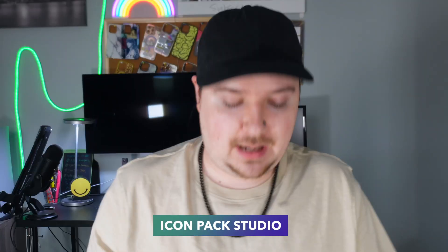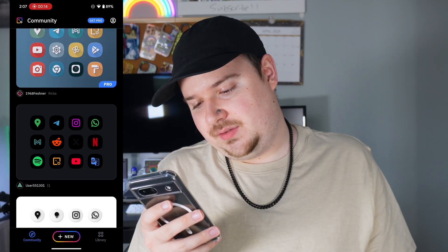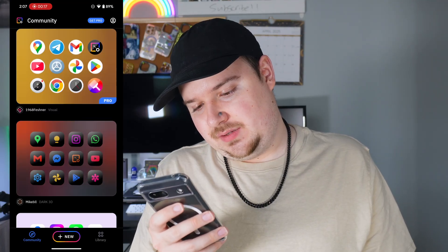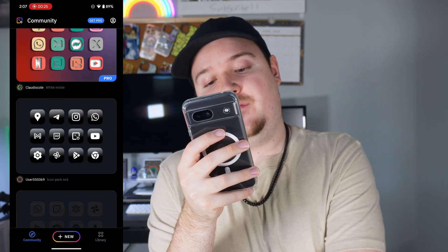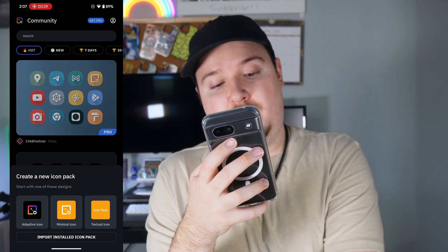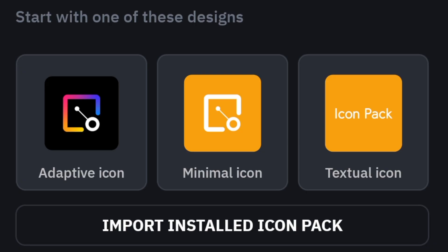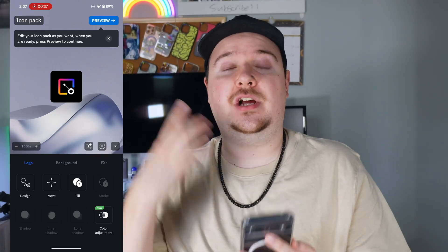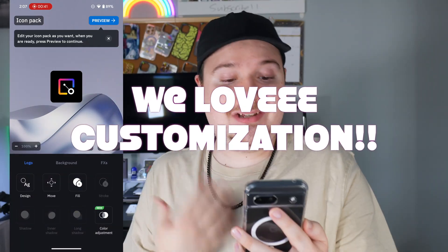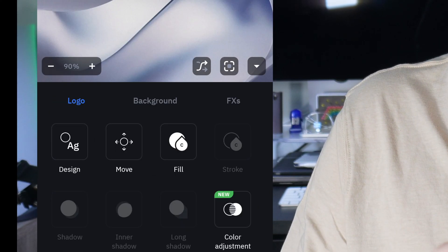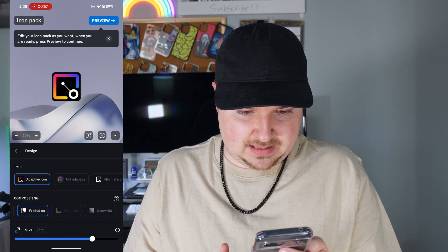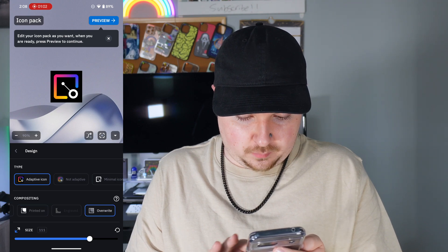So this is Icon Pack Studio. Icon Pack Studio is the way that you can actually create your own little app icons, which works again with the Smart Launcher. We're going to continue. There are different pro icons you can do as well. There's a bunch of different icons you can add to your home screen — some are pro, some are free — and they're actually all designed by different users, which is pretty cool. We can actually go in and create some ourselves. We can do an adaptive icon, a minimal icon, or a text icon. This is really cool — it actually allows you to create your own app icons on Android.